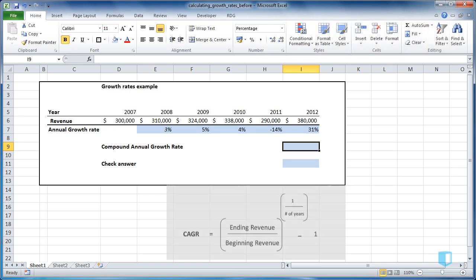It starts with taking the ending value, 380,000, divided by the starting value and putting this all to the power of 1 divided by the number of years. We then take 1 from this number.